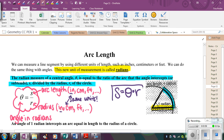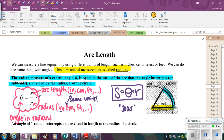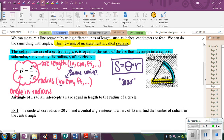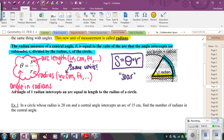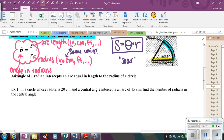I call this the SOAR formula — it looks like the word SOAR. S is the arc length, theta is the angle in radians, and R is the radius. So the arc length equals theta times R. You get this by taking the radian formula theta equals S over R, multiplying both sides by R — the R's cancel — giving you S equals theta times R. This is the most commonly used formula for these types of problems.